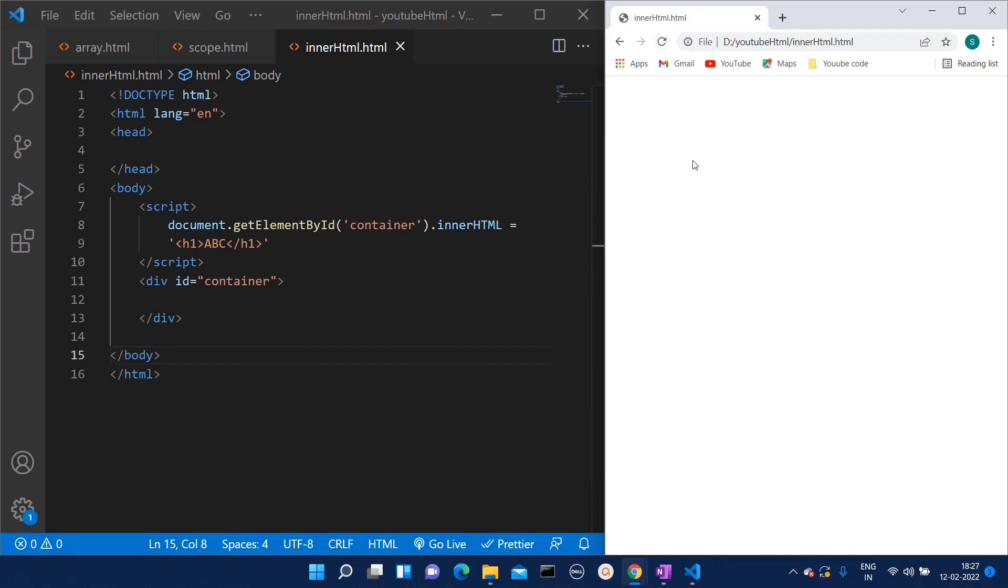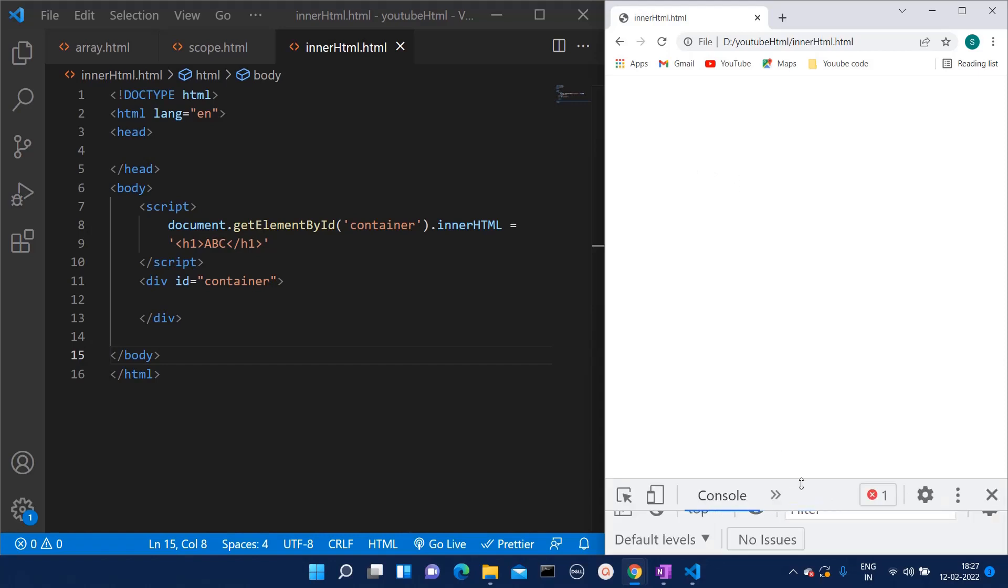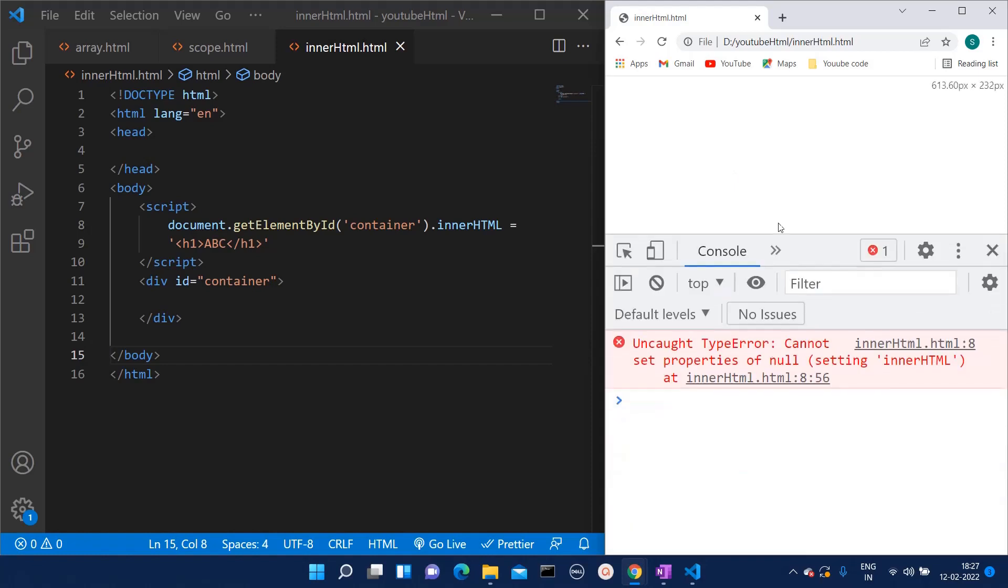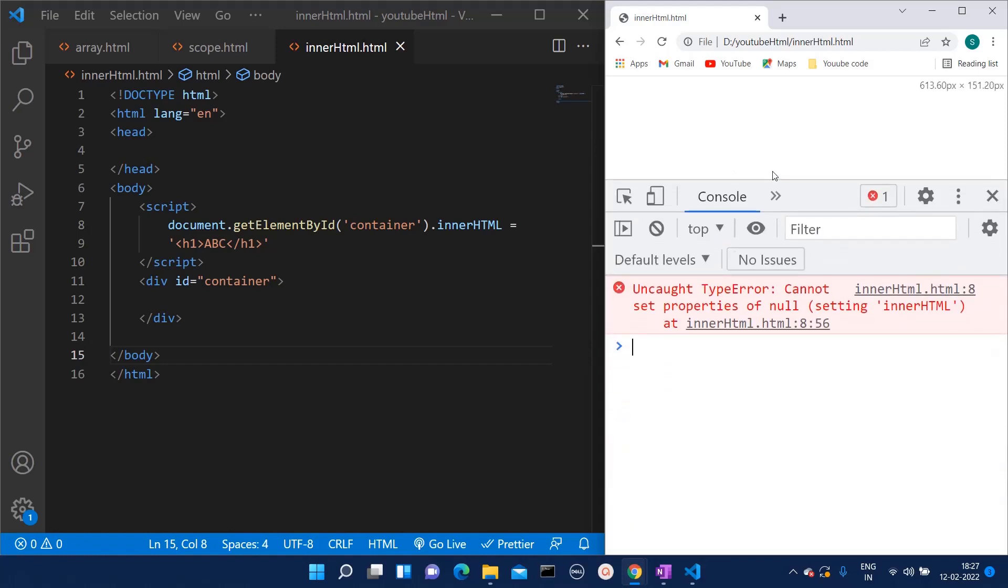Let me show you that error. If I inspect element, here you can see, because of this error I am not able to see this text on the browser.